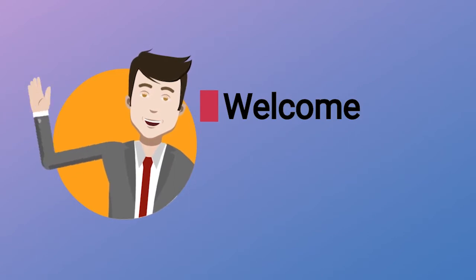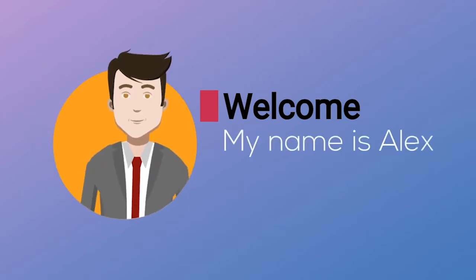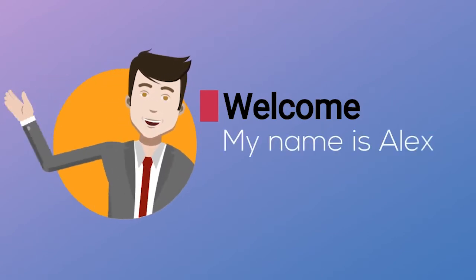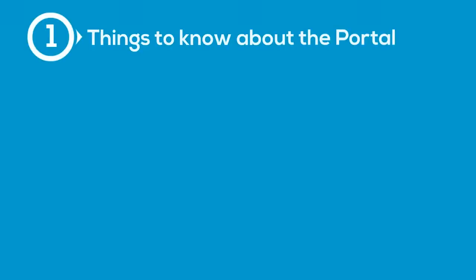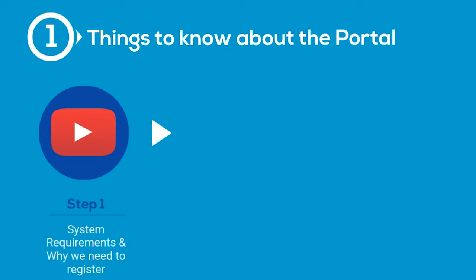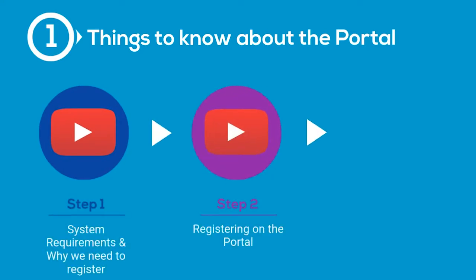Hi and welcome to another ITS student tutorial. In this short three-part tutorial, we will show you how to register on our student portal to gain access to your course.